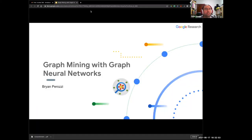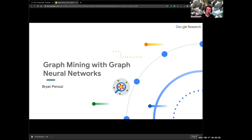Thanks for the invitation. I'm a research scientist at Google, and today I'll give you a flavor of what a graph neural network is. If you don't have exposure to them, you will after this. I'll also pepper it with how we use graph analysis — what we call graph data mining — in industry.